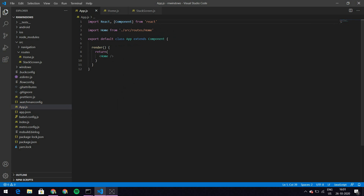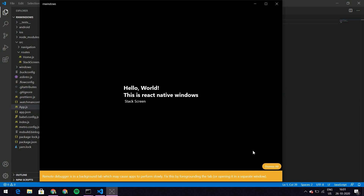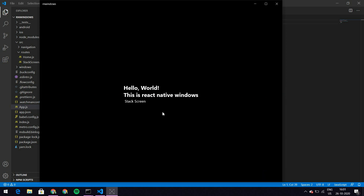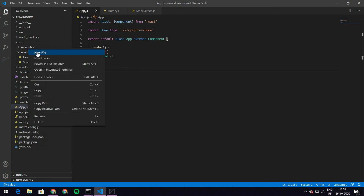Let's save this and see our app. It's loading the changes now. As you can see it shows 'Hello World, this is React Native Windows' and I have a button that says Stack Screen, but it doesn't do anything right now. So let's now add our navigation.